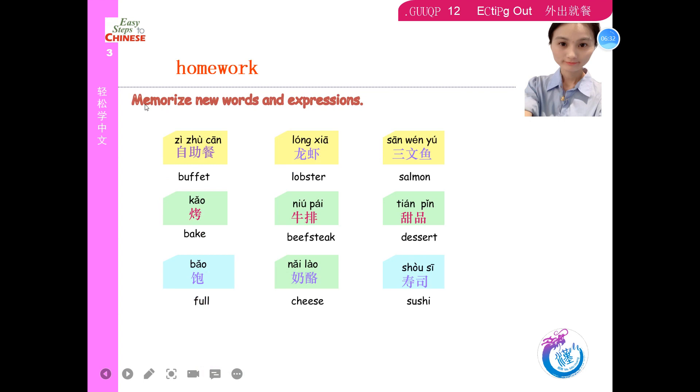Fighting! 记住！Memorize new words and expressions. 记住！Bye bye!